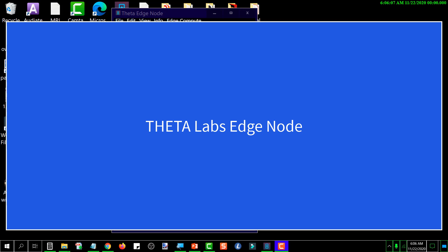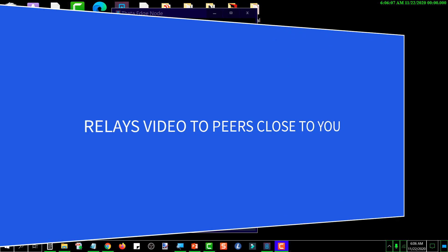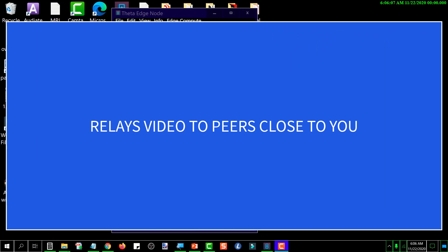The edge node was a creation of Theta Labs. Essentially what that does is it sits there in the background waiting for tasking, and the tasking that it was designed to handle was to assist in distributing video content. Essentially what it does is, let's say somebody wants to watch a video on YouTube, and so that video is sent from YouTube to your computer. Maybe you're 10 minutes into it and someone close to you requests to watch that same video.